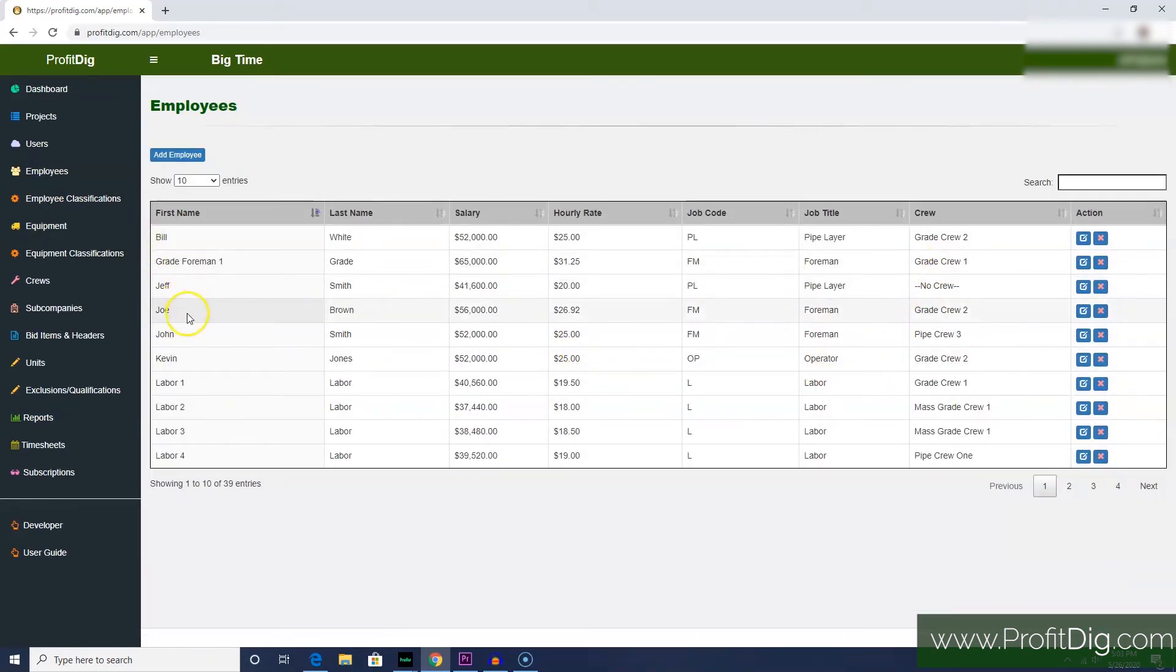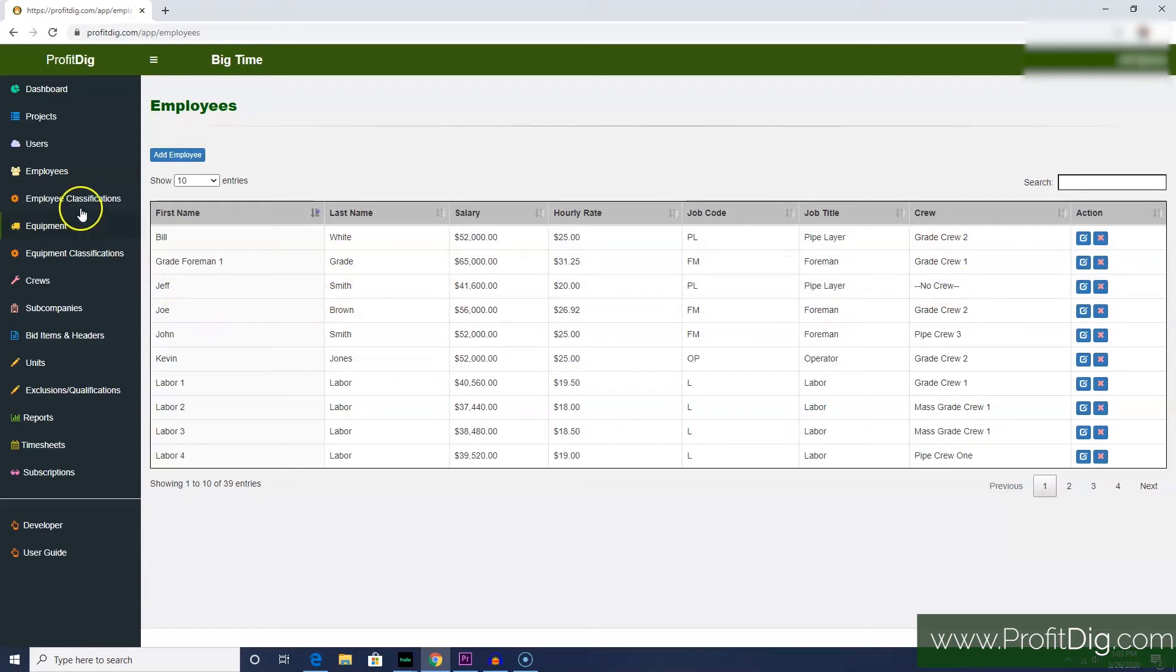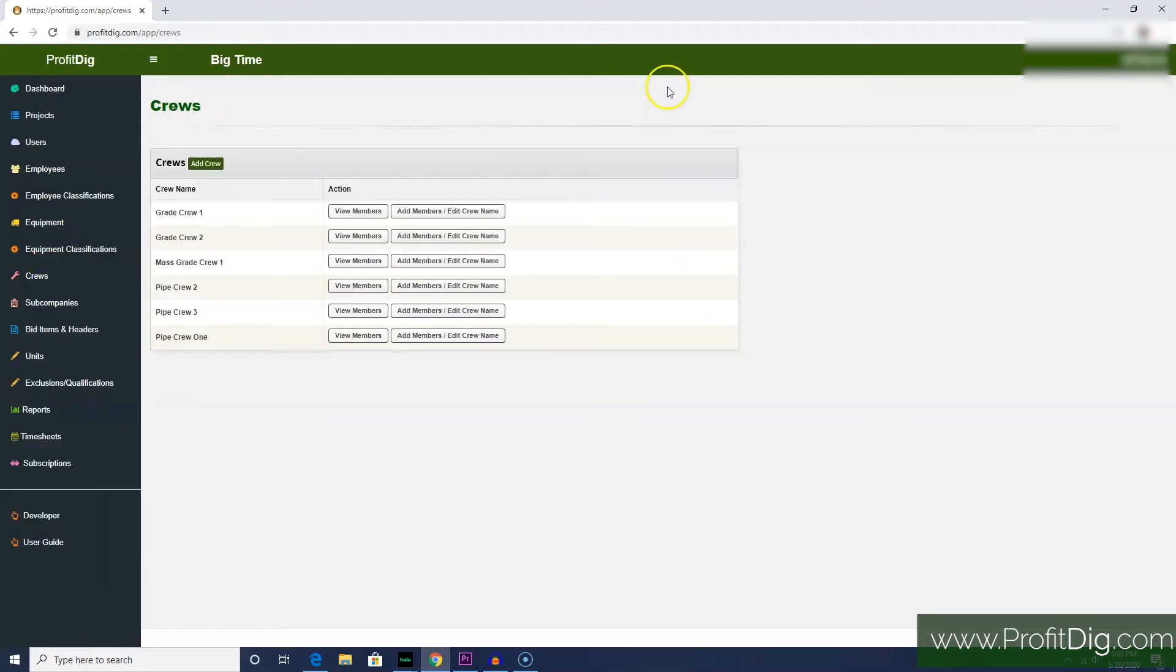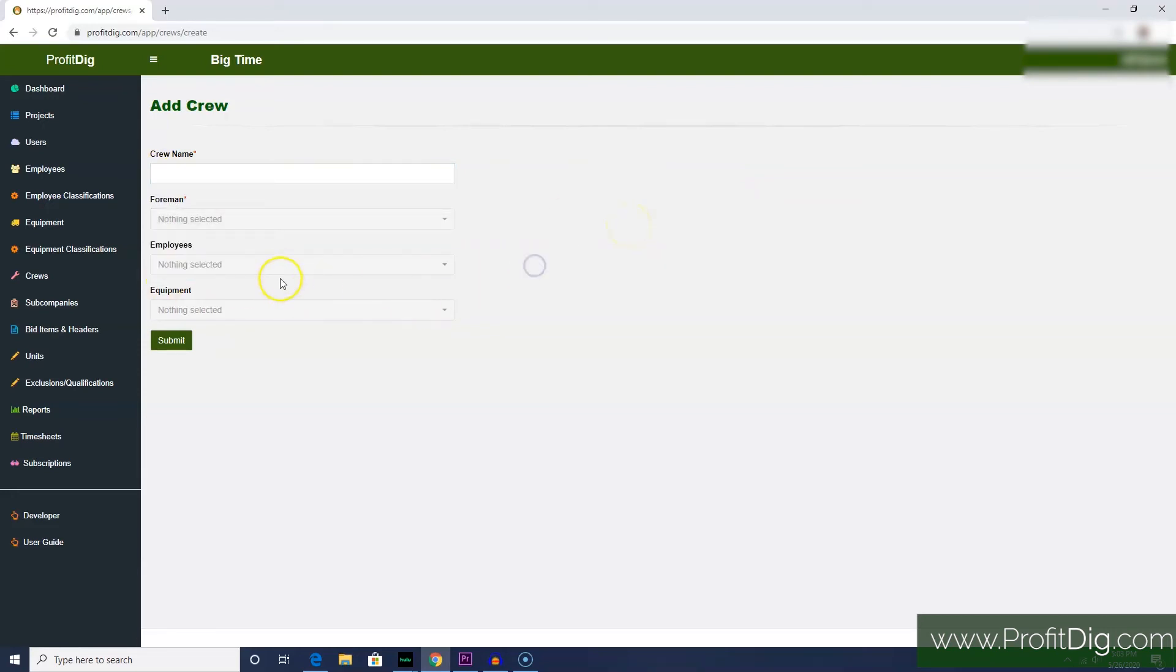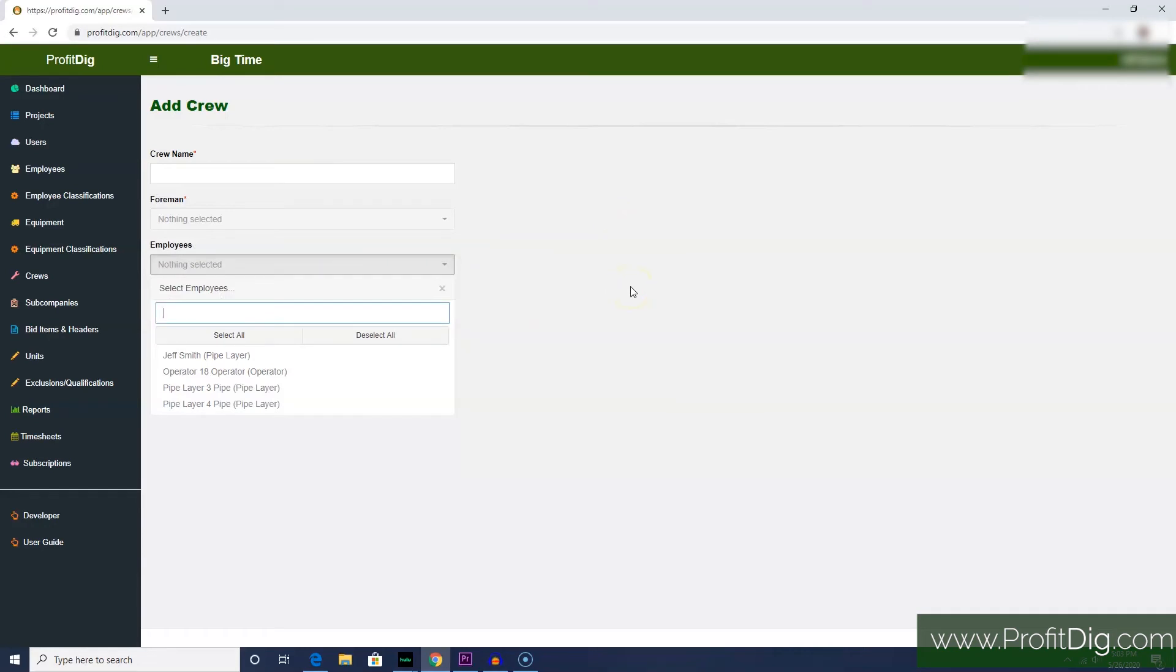We showed you that each employee here is associated with a crew. Some of them say no crew. That is managed on the crews screen. This table here shows each one of the crews that we set up. To create a new crew, just click the Add Crew button, give it a name, select a foreman. We don't have one here. Employees. One thing you'll notice is that we've only got just a handful of employees here, but we had many more than that set up in the employees table.